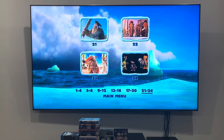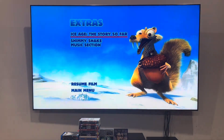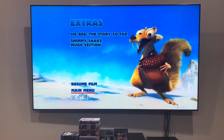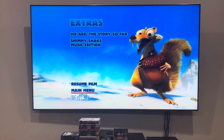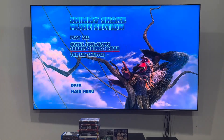That's very nice. Last up, I'm going on to the extras. The special features are Ice Age: The Story So Far and Shimmy Shake music selection. And for the music selection, we've got Guts Singalong, Shanty, Shimmy Shake and the Sit Shuffle.